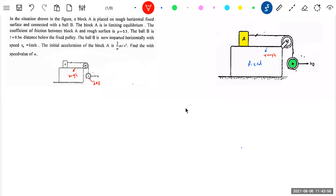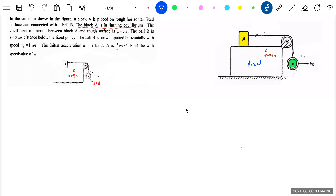This word — limiting equilibrium — we are going to underline it. The coefficient of friction between block A and the rough surface is 0.5. Ball B is at a distance L. The ball B is now imparted a velocity v0. We know the initial acceleration of block A is what we have to find, bringing the laws of motion into discussion. So now start working.